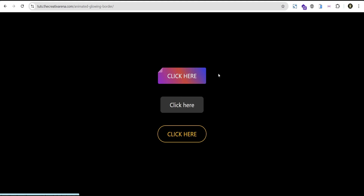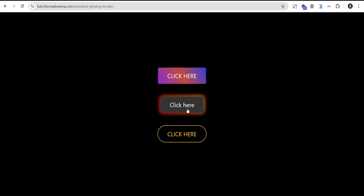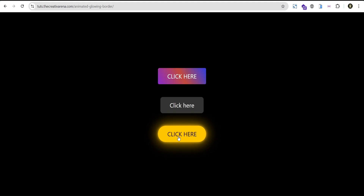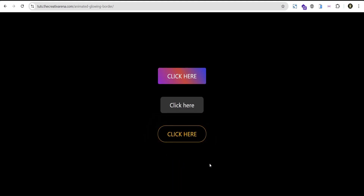For the second button we'll be creating a button with the glowing effect when you hover. And for the third button we'll be creating one with a color fill effect — when you hover you get this color fill effect.